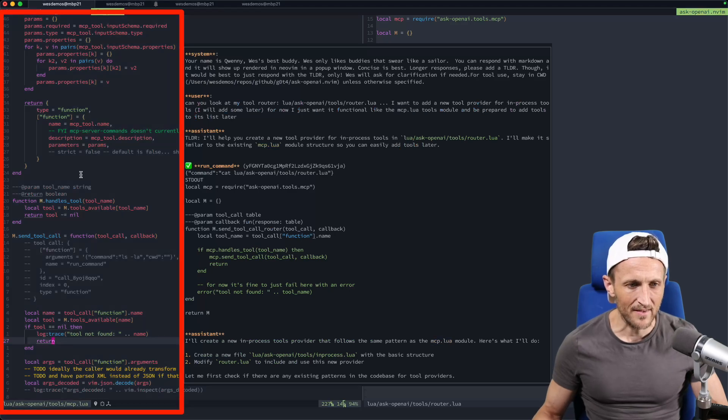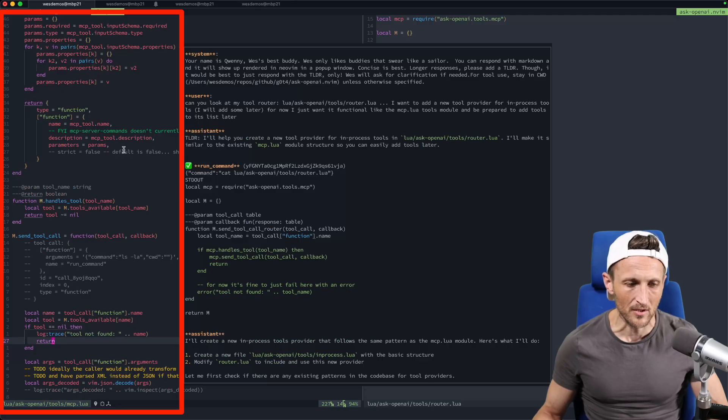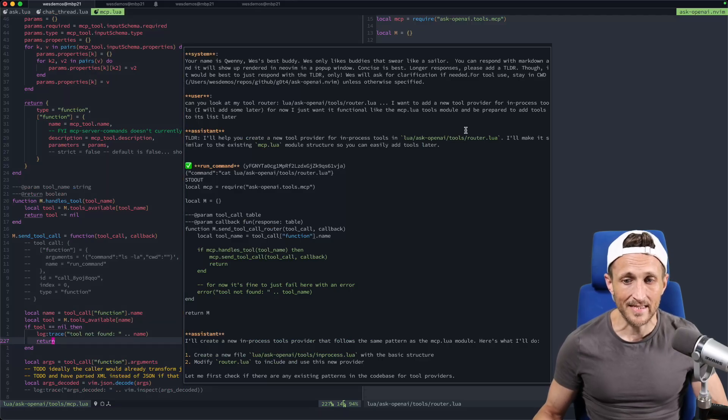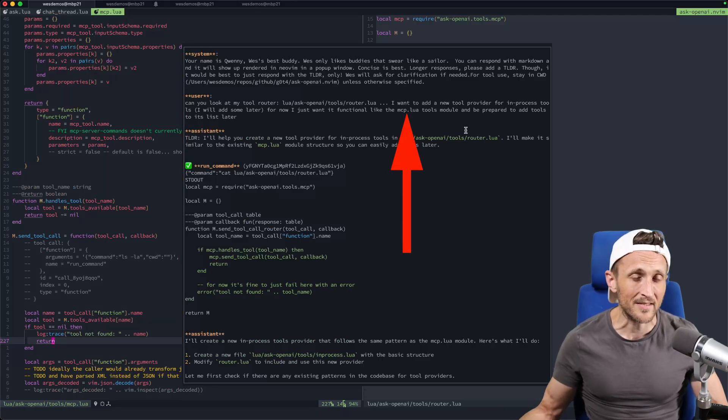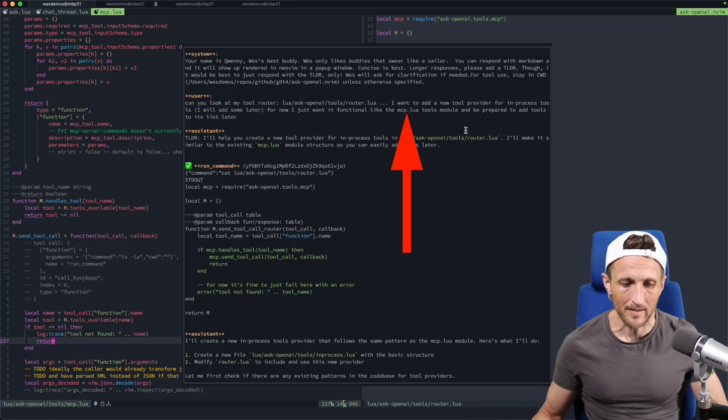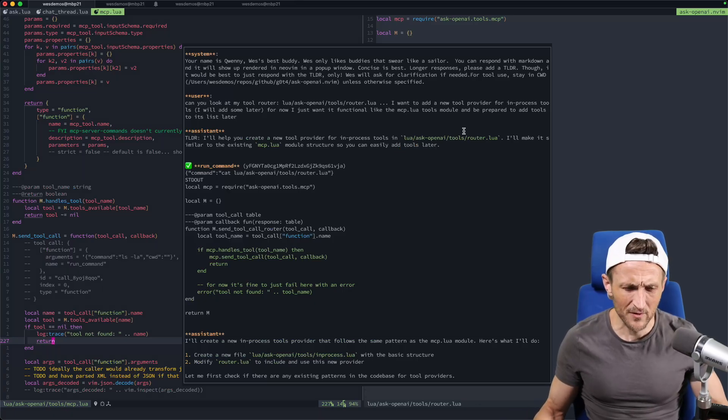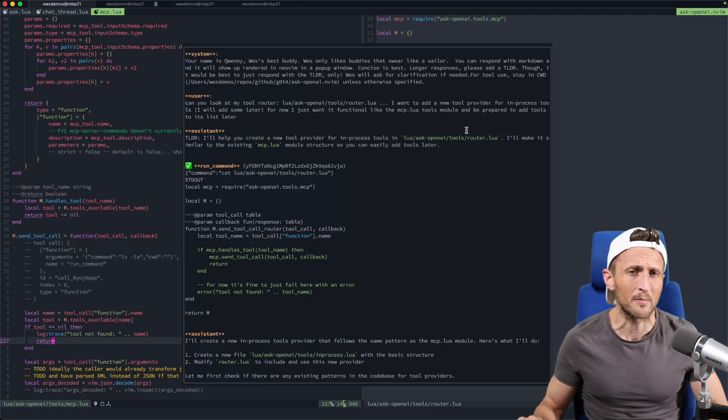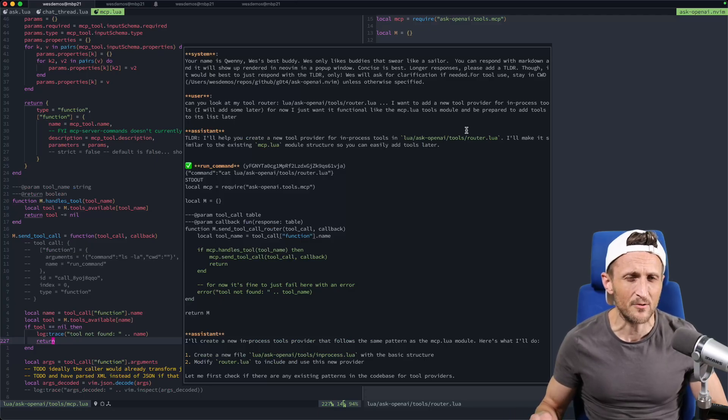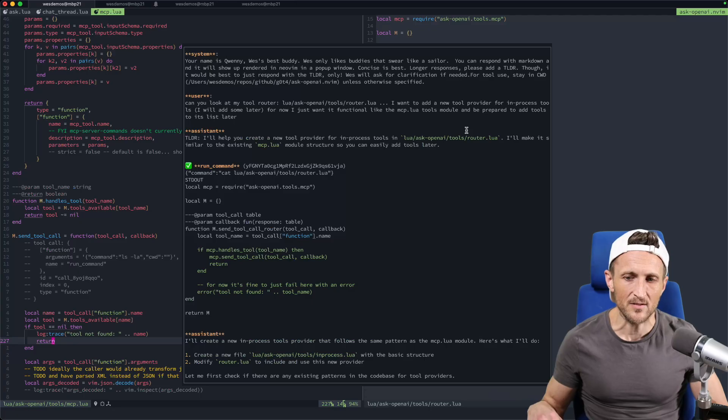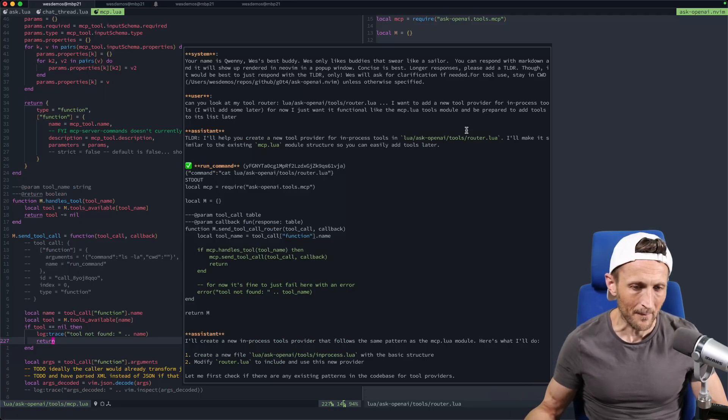And then I spelled out a little bit about what I'm looking for, a new tool provider here for in-process tools. And I said, I'll add some of the tools to this later. For now, I just want it to be functional, kind of like, and then I referenced the other module I already have here, mcp.lua. That's a file over here on the left. So I already have this particular file all done. I said, this is going to be a reference for what a tool provider should look like or the interfaces anyways. And in that case, I didn't actually give it a path to that file at all. I didn't even give a relative path. I just mentioned the file by name there.